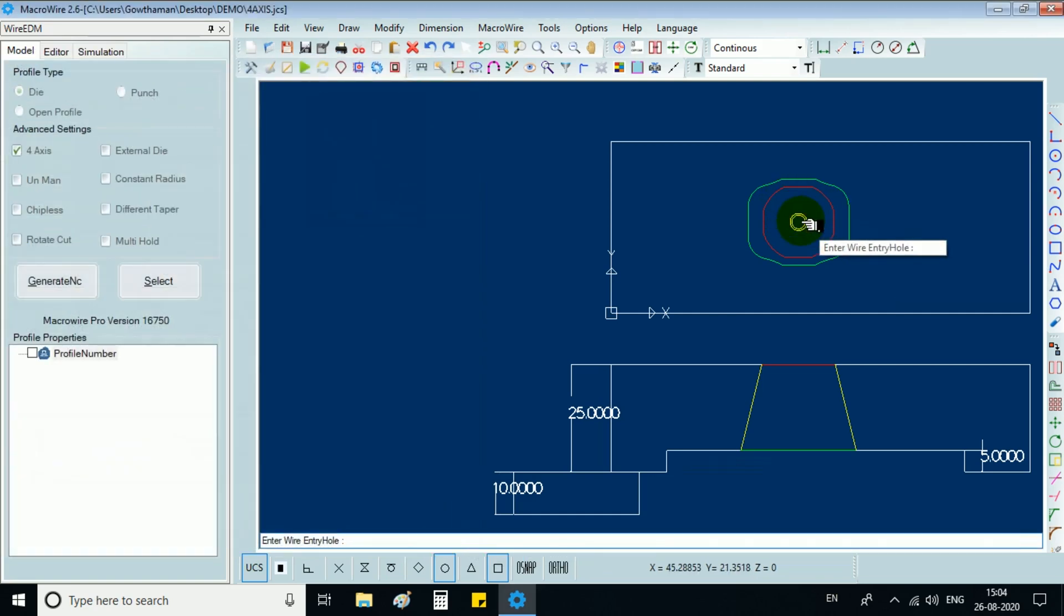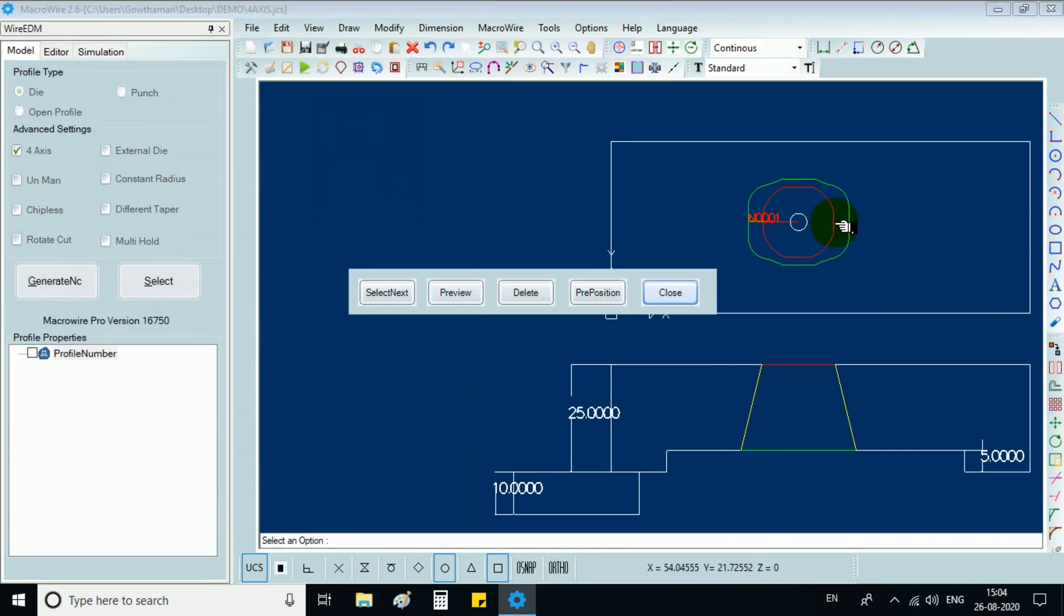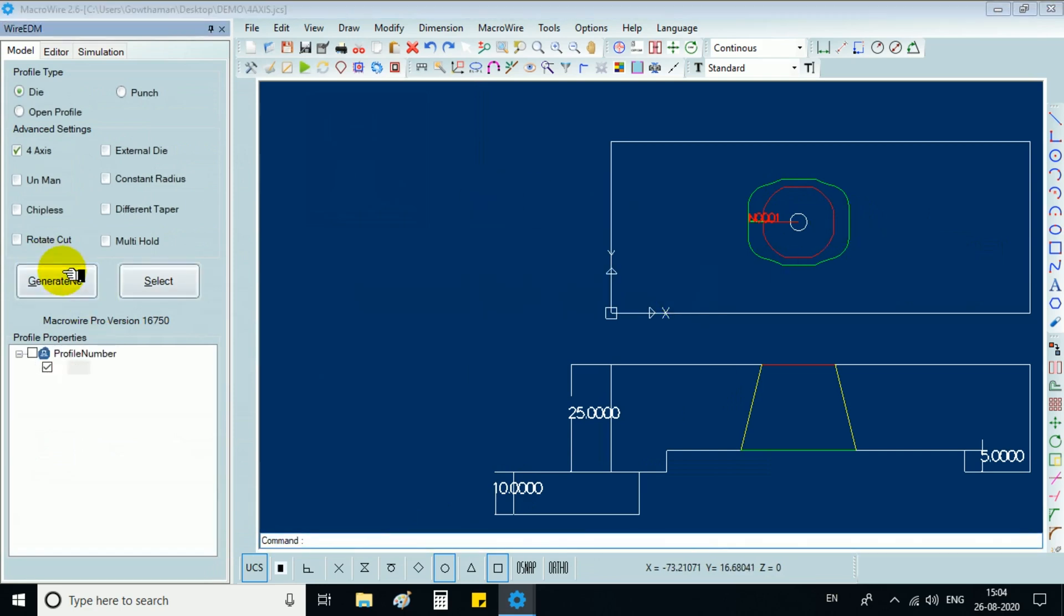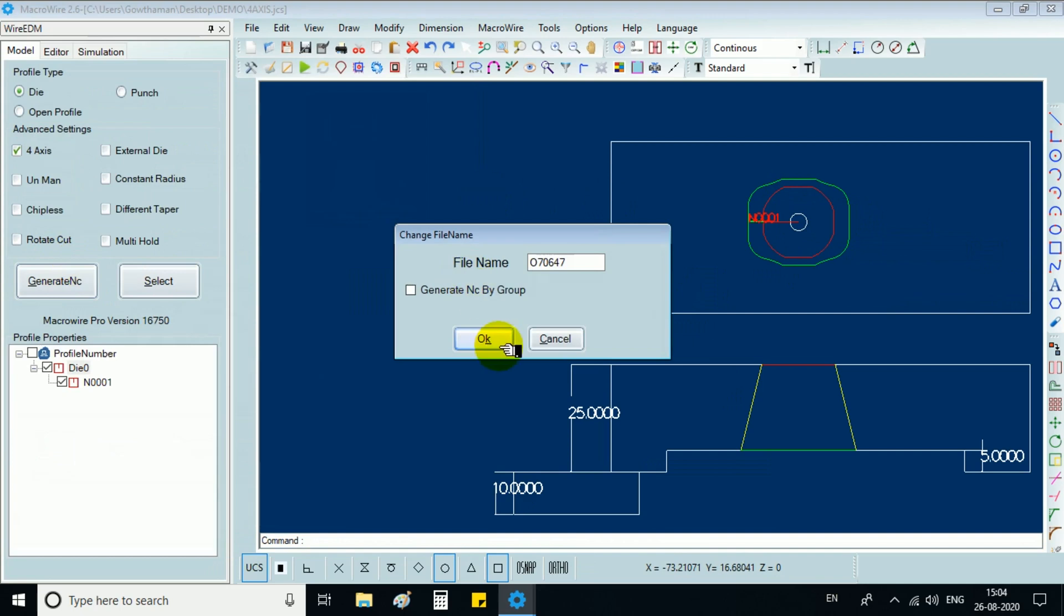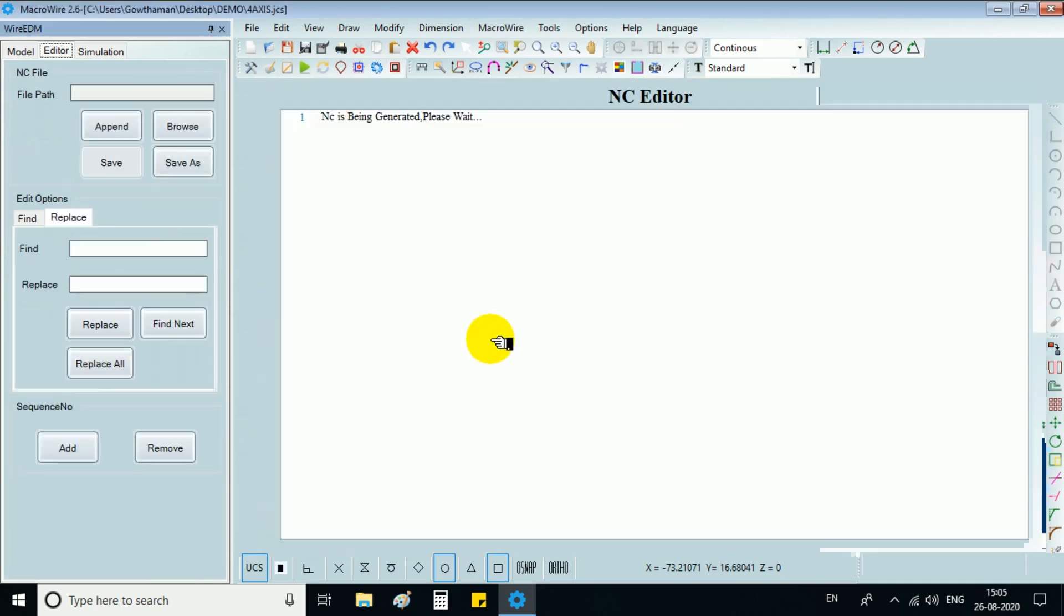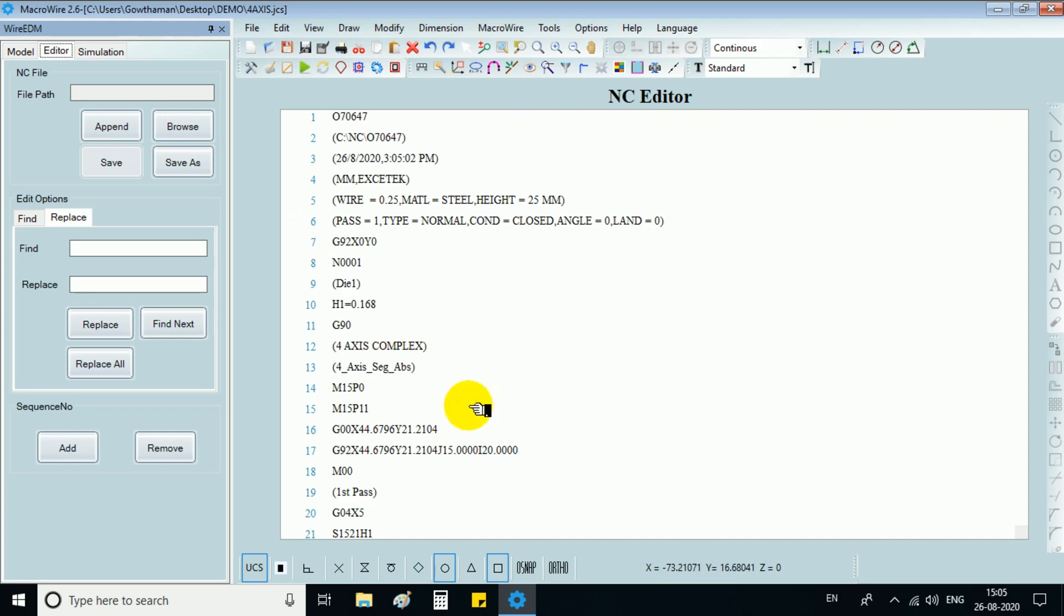Pick bottom wire entry hole, select the bottom profile. Now select the top profile, close and go to generate NC which will bring you to the NC editor.